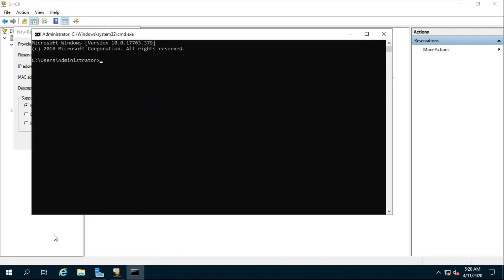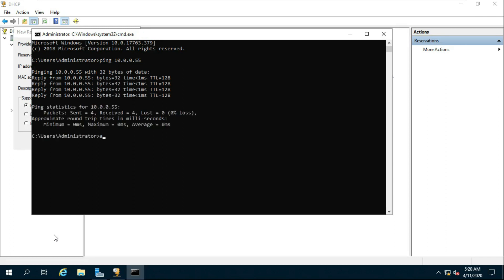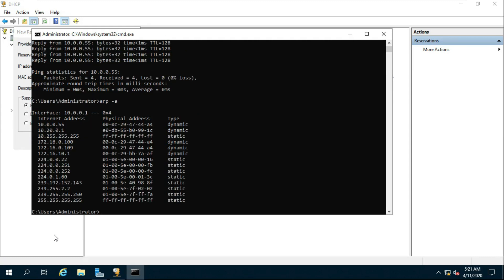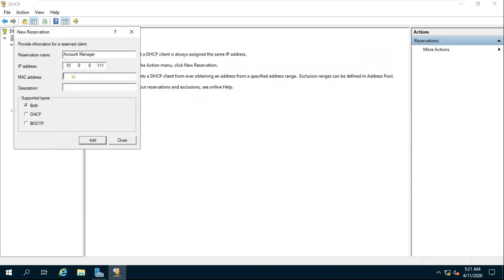Check the MAC address on the client machine. After copying the MAC address, paste it into the MAC address column. Fill in the description. Click on Add.